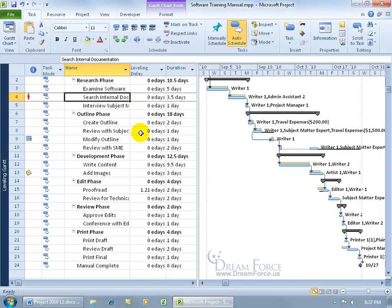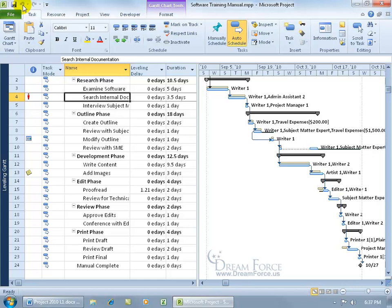So if I want to go ahead and undo the leveling here because I don't like it, you can hit undo because it's still available. But if I go ahead and click save, I can't undo it, I'm toast.